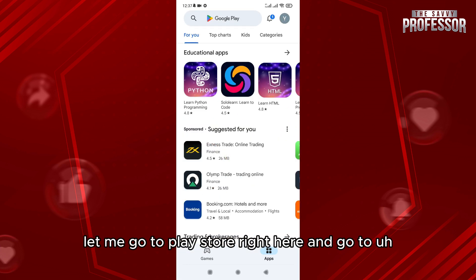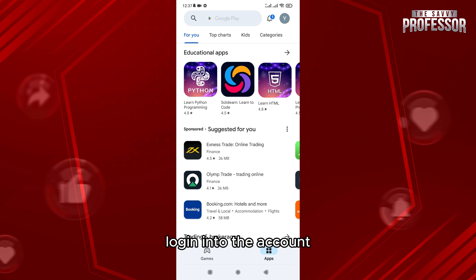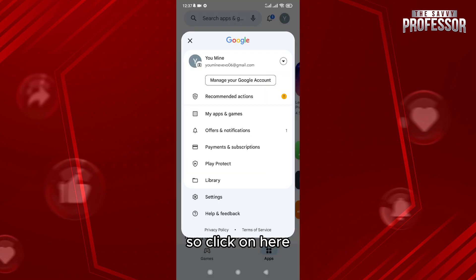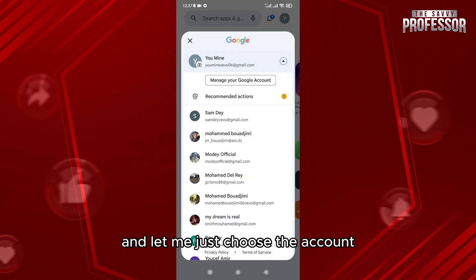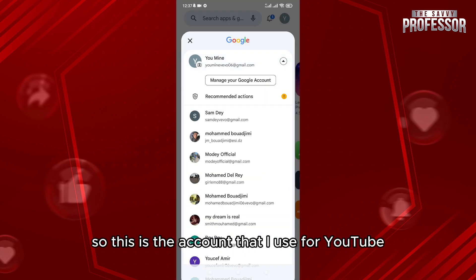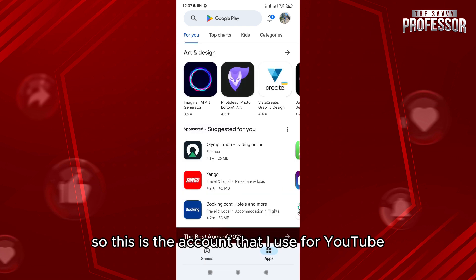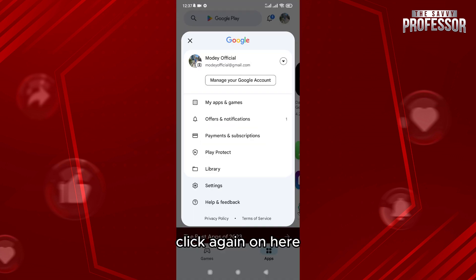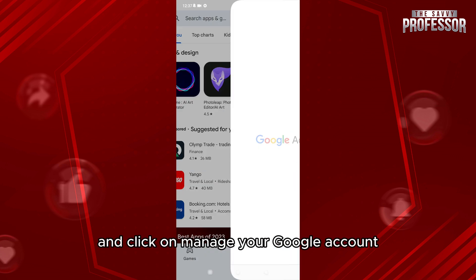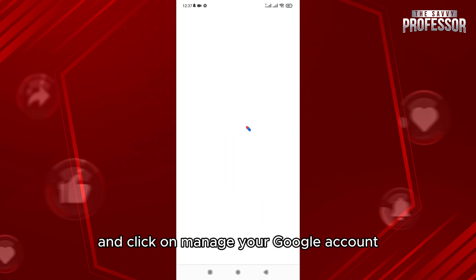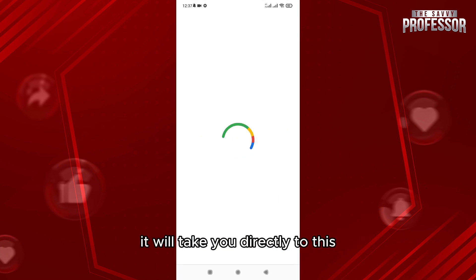Go to login into the account. Click on here, let me just choose the account. So this is the account that I use for YouTube. Click again on here and click on manage your Google account. It will take you directly to the platform of Google.